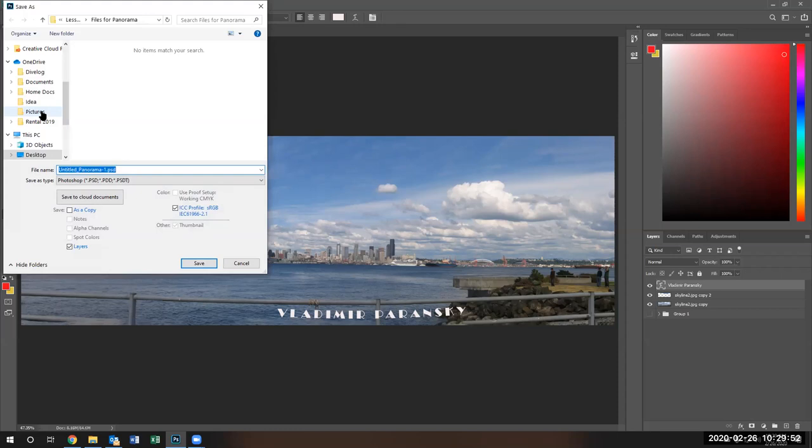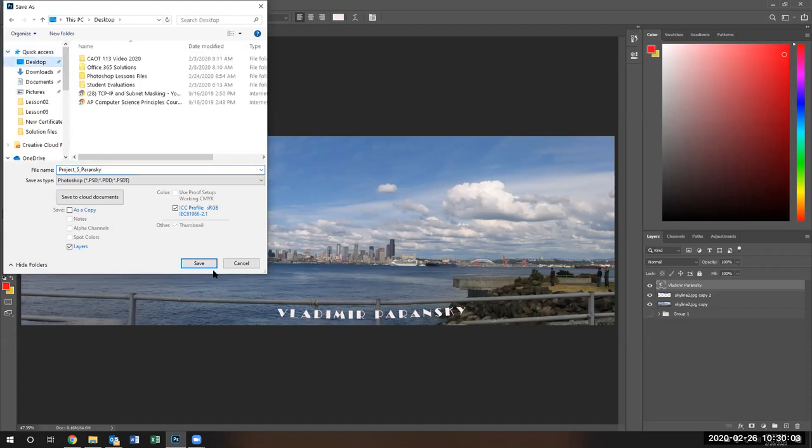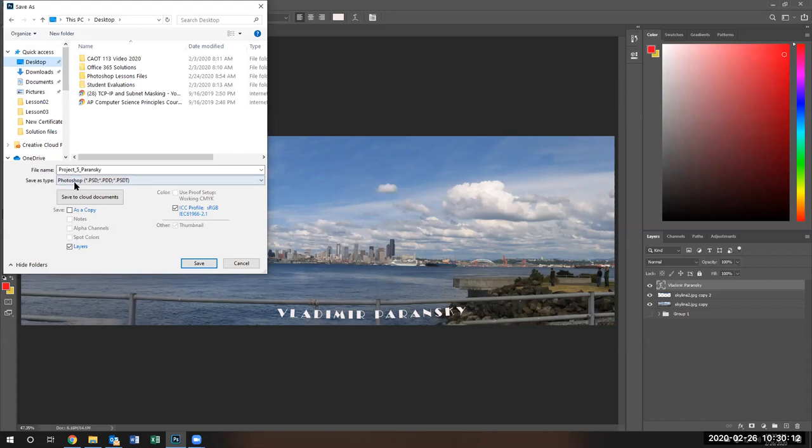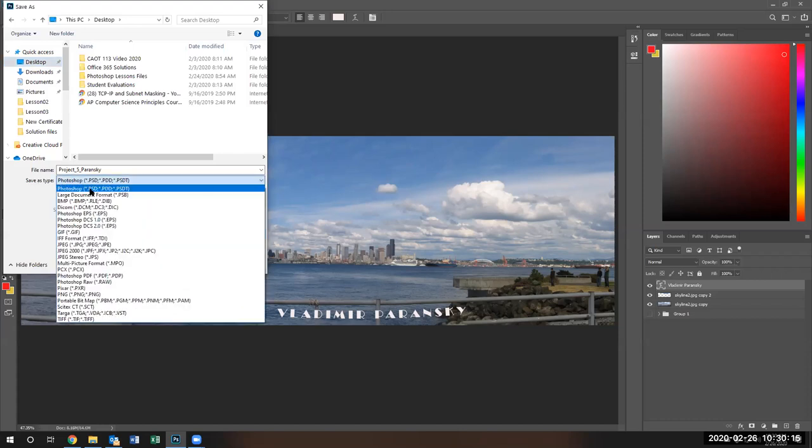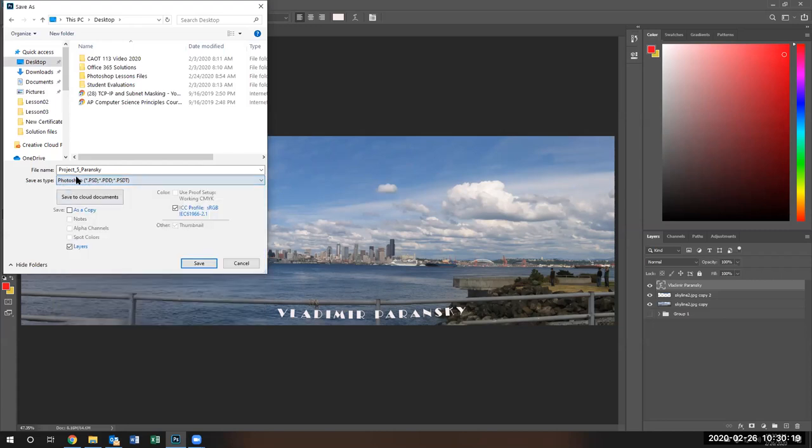And of course, it's going to be project underscore five underscore Podransky. I'm going to save it on my desktop so I can see where it's at. Notice some people had trouble saving to a different file format. Save type should be PSD Photoshop. It shouldn't be any of these TIFFs or JPEGs. It should be the Photoshop type. And that will get you to save the file correctly. Hit save.